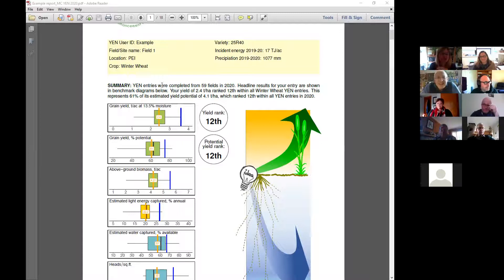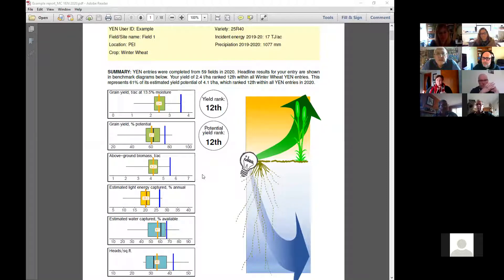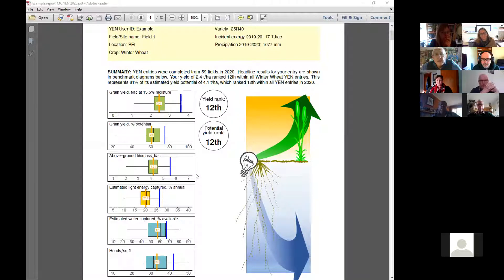What was the first page then? Here we've got your grain yield percent of potential above ground — these are the highlights of the report. These are the headlines. We try to put the headlines in the three lines of summary at the top, and then illustrate them with the box and whisker benchmarking diagrams, which hopefully helps you key yourself in to see how you compare.